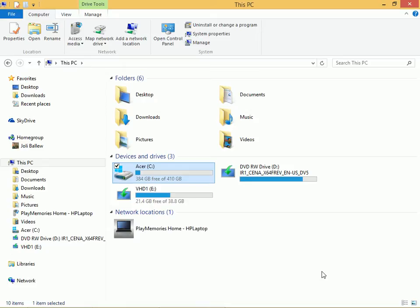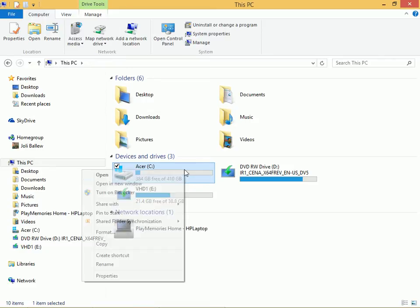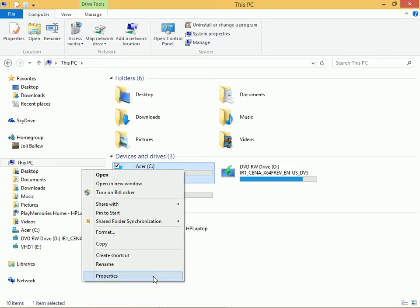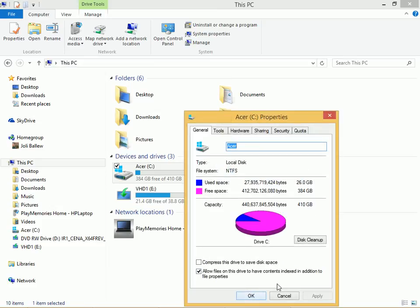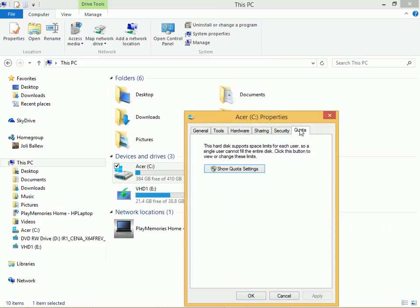To get started, open file explorer and navigate to the volume you want to protect. Right click the volume and click properties. Click the quota tab.